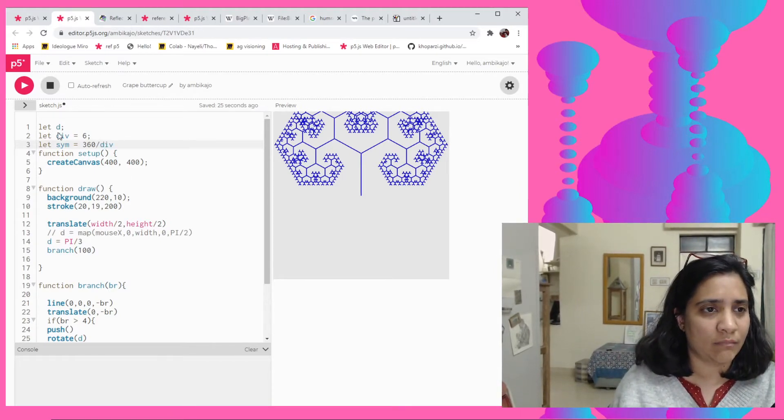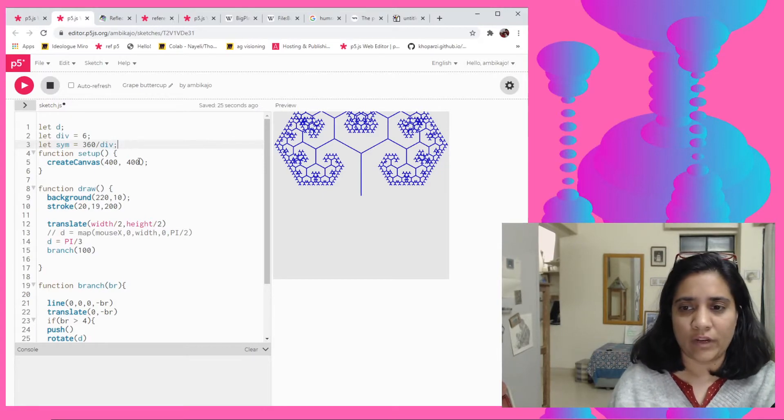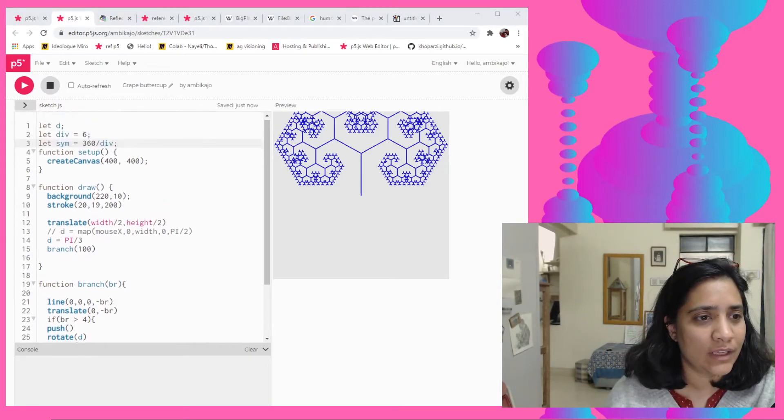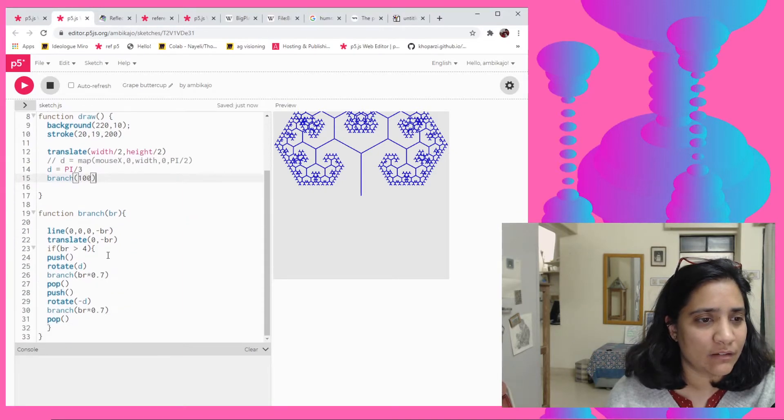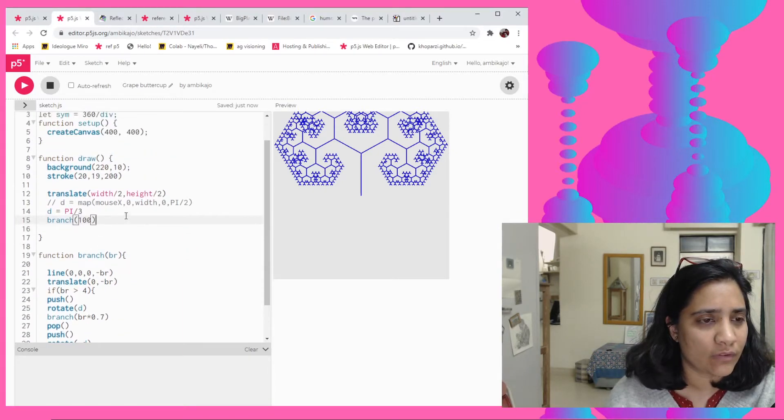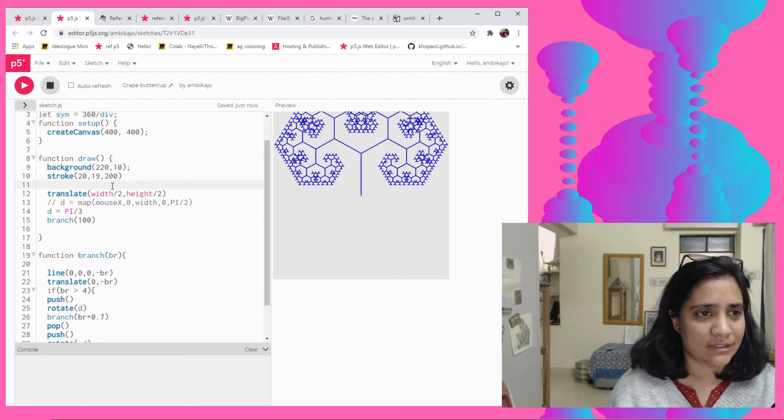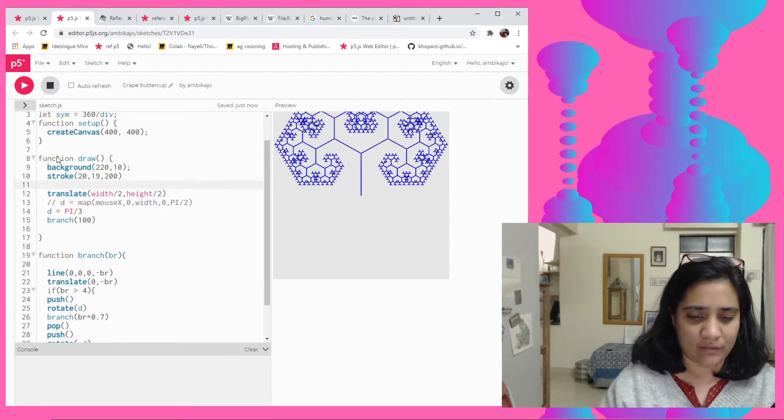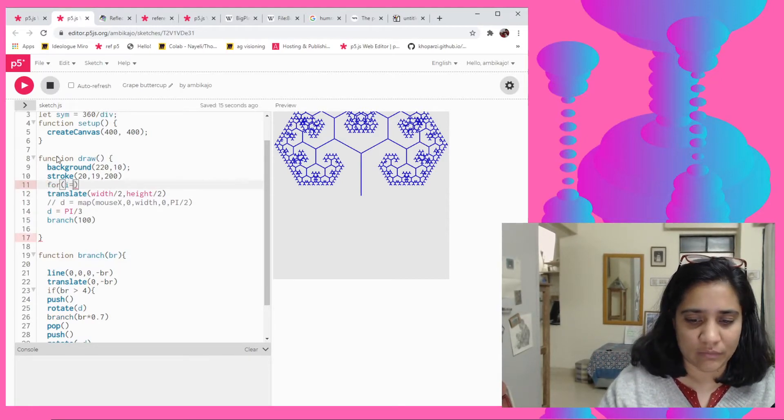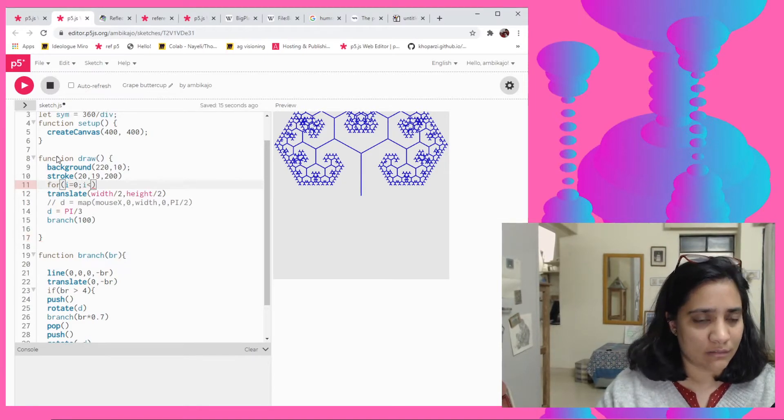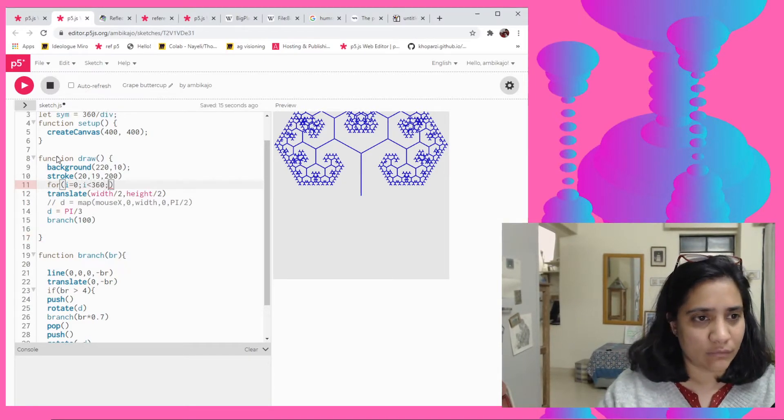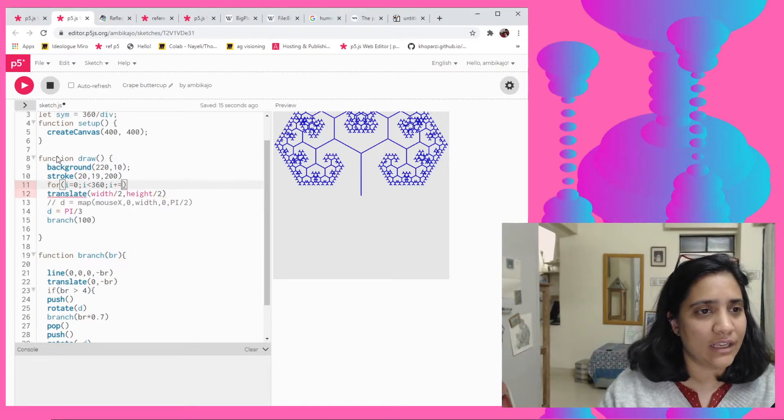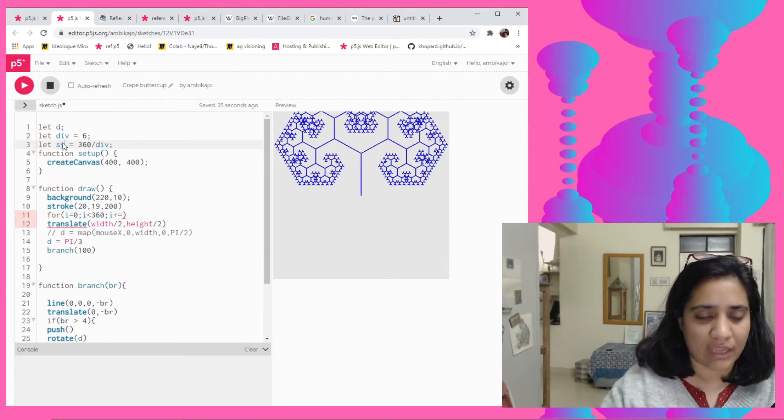So in context of that, we will put a say like a symmetry based variable and I could just say 360 because we know we want to go around. We just divide it by the division of whatever we need and then we kind of apply that same format here.